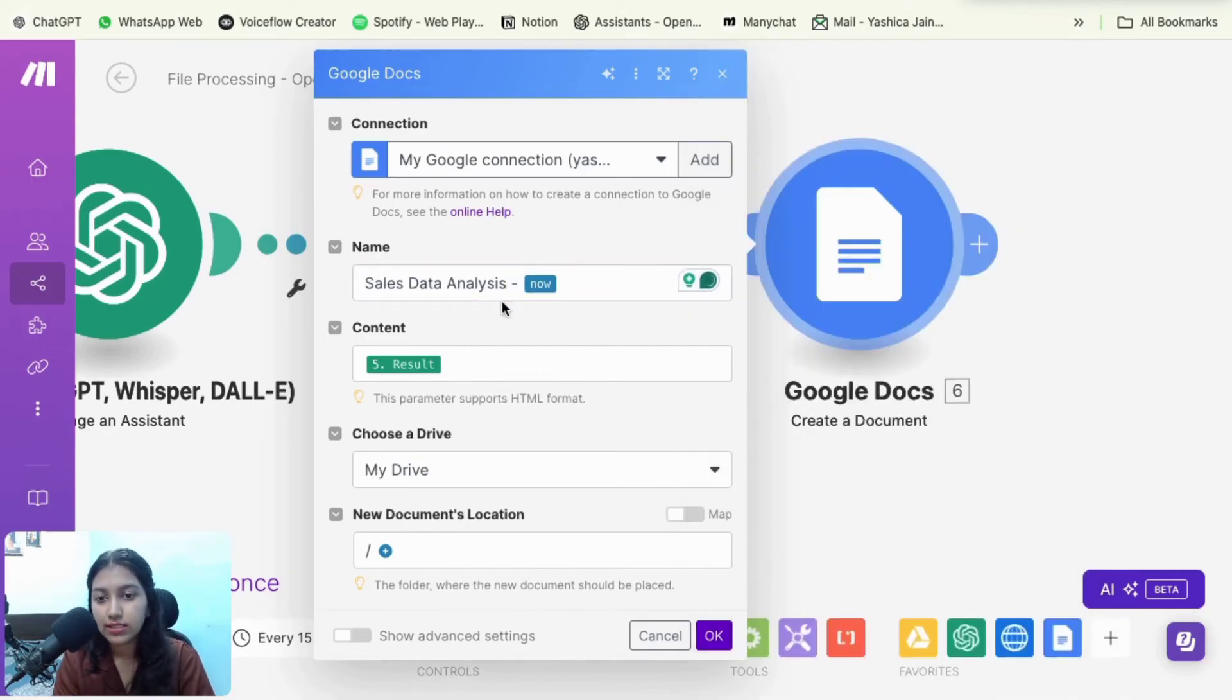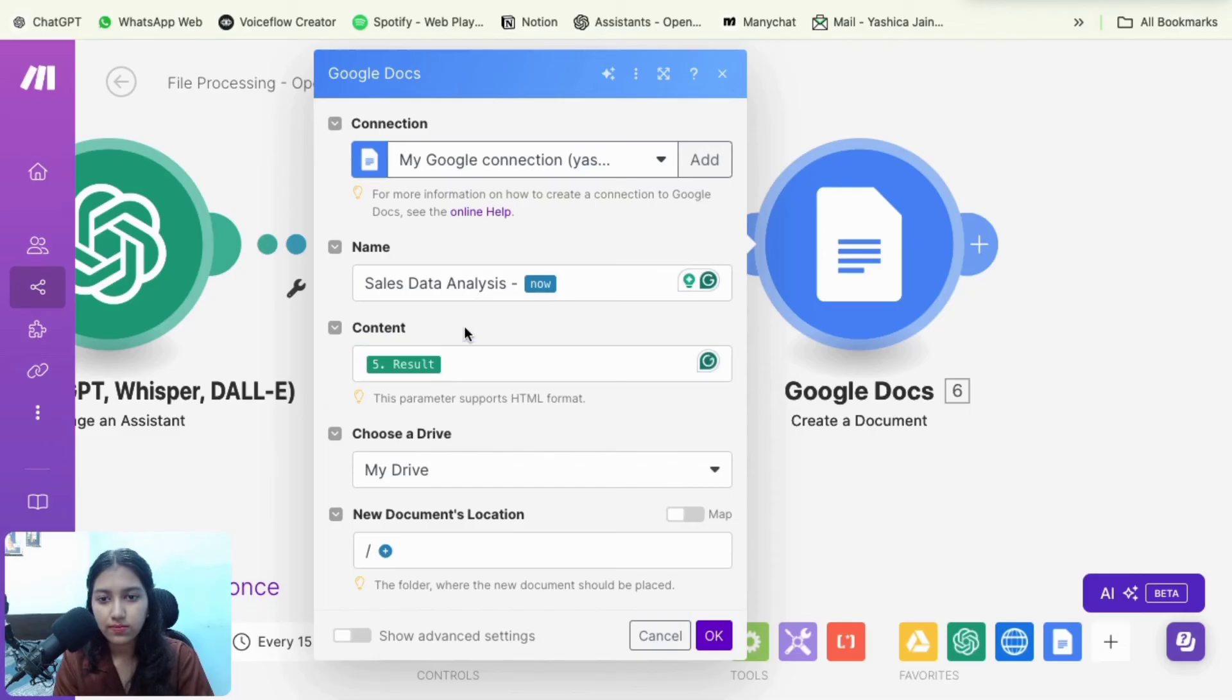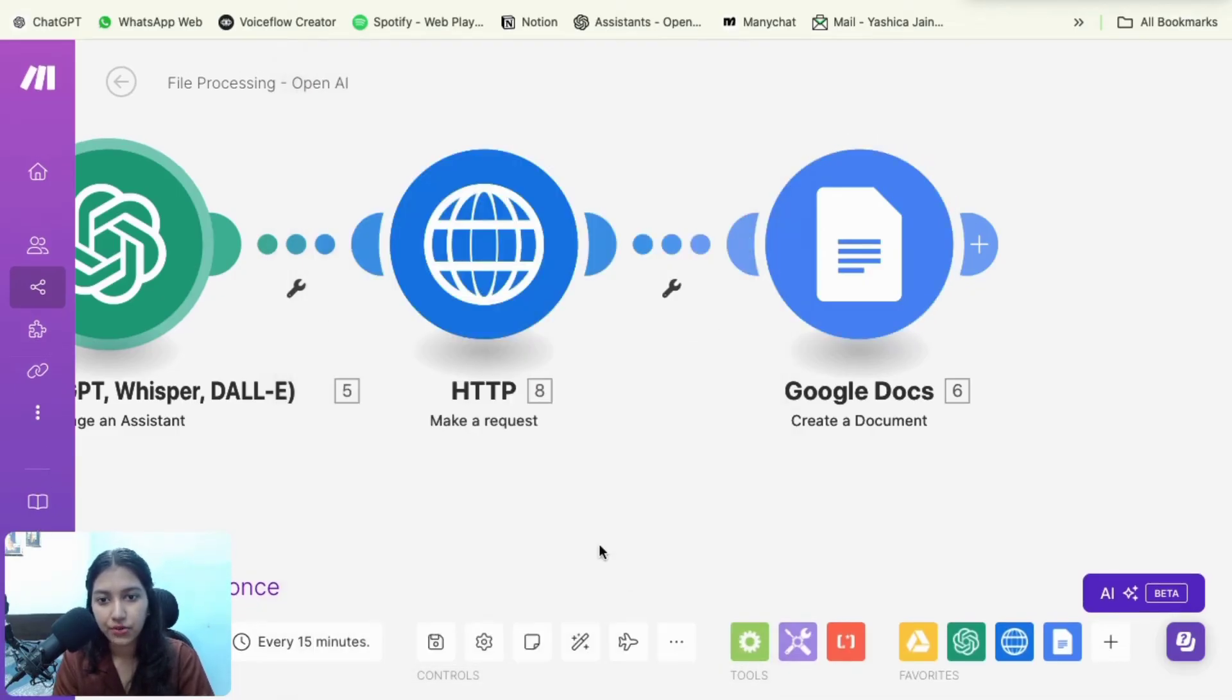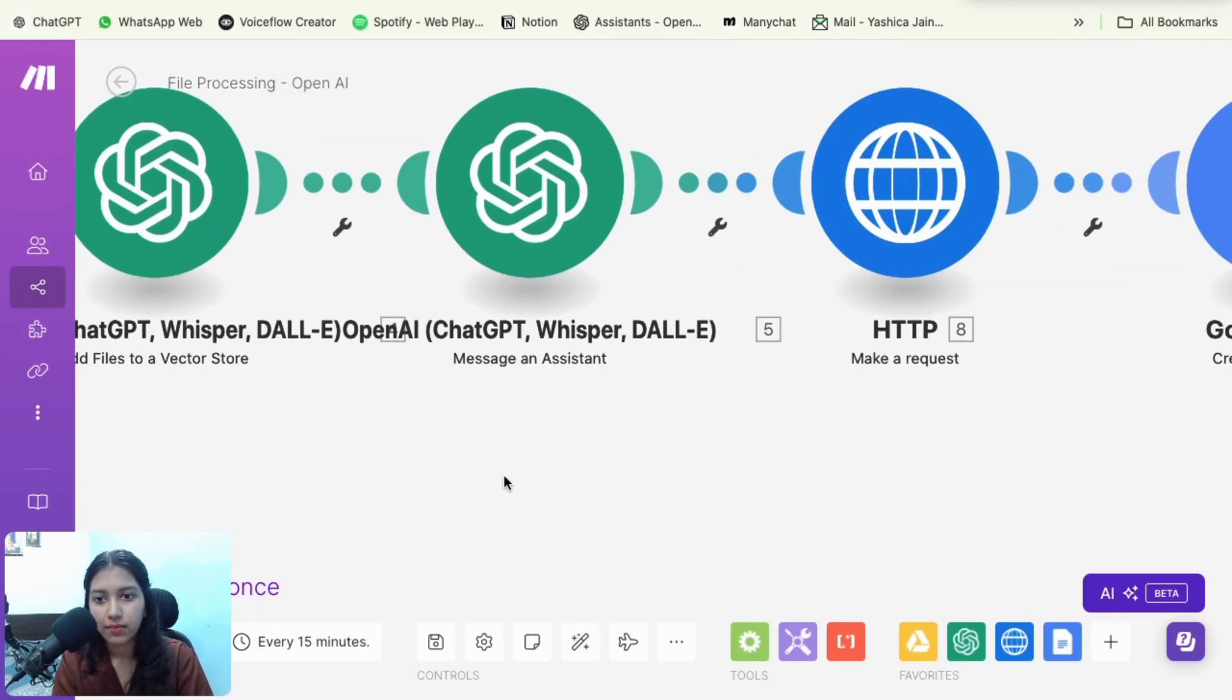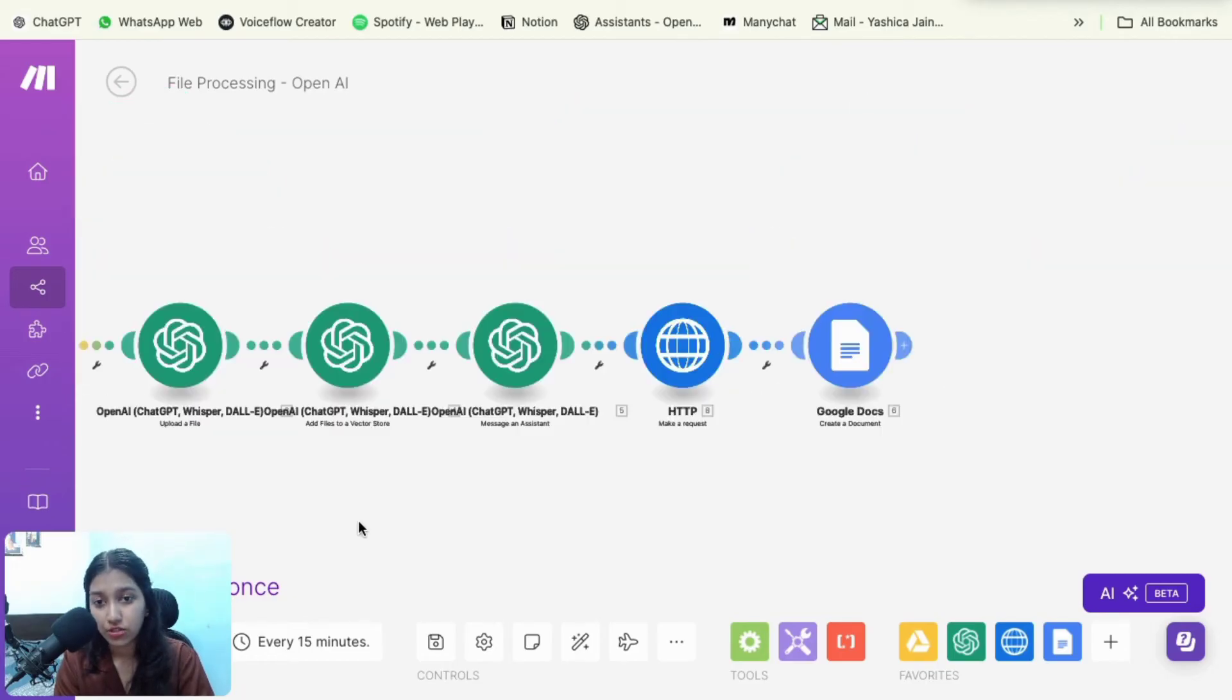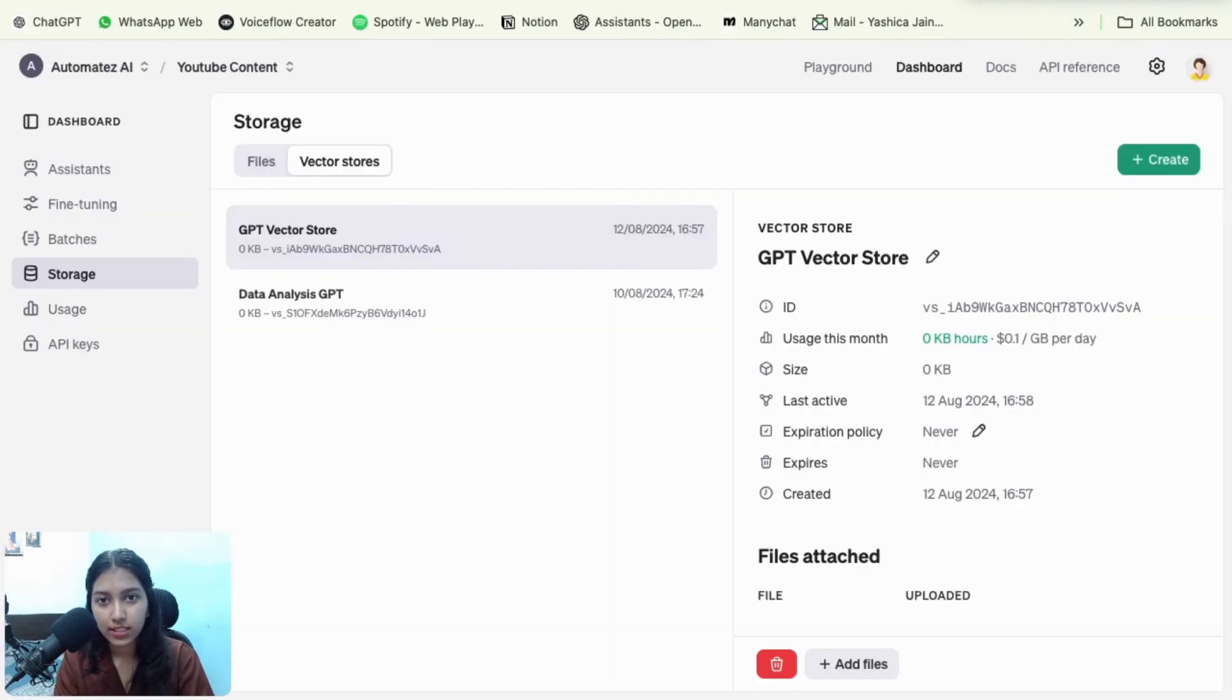So the name is going to be sales data analysis and the date for today. Then the result comes from this module. And that's it. So I create a new document with that. And yeah, that is how the automation is set up.